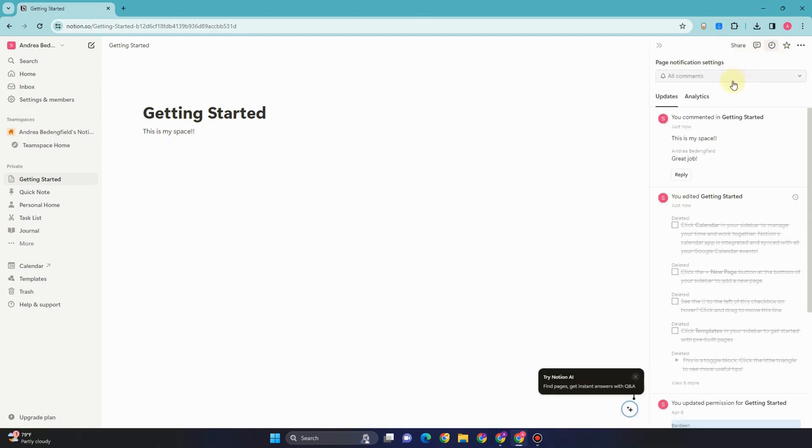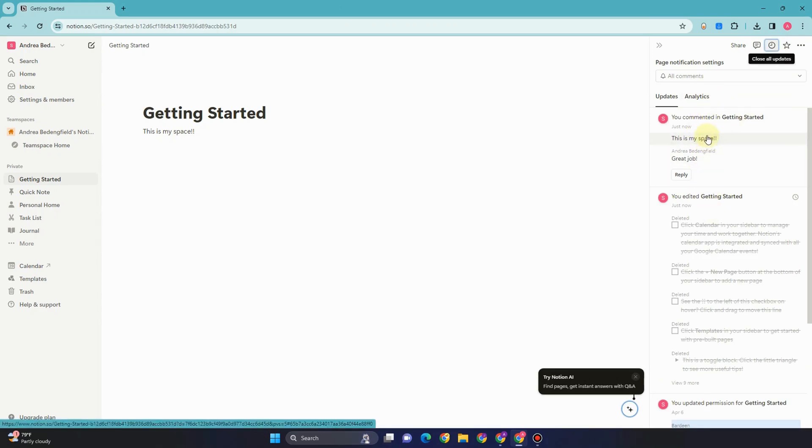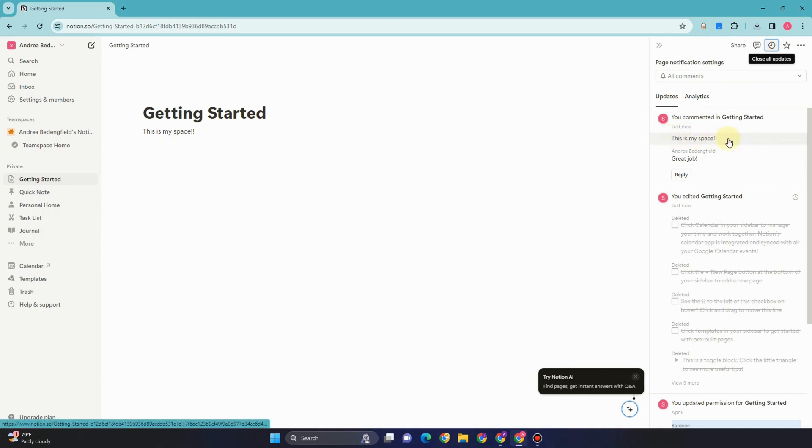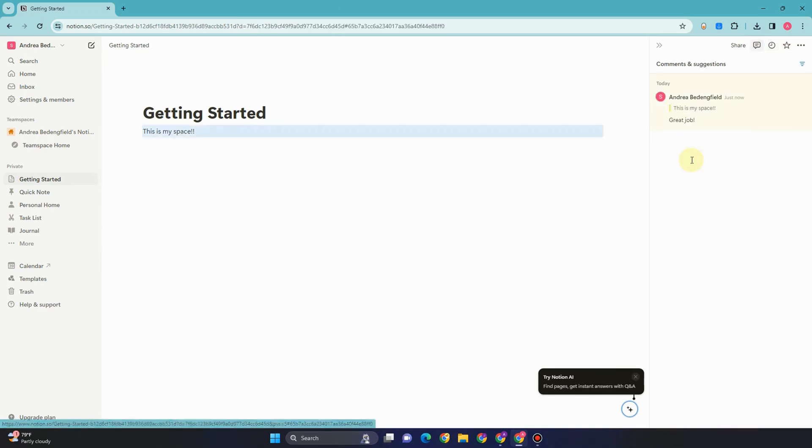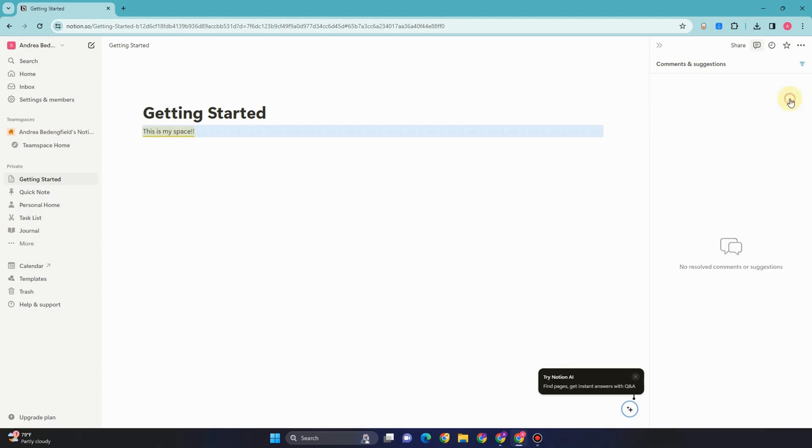You will see here all the comments including deleted ones and the resolved ones. If I click this one right here, you can see it is marked as resolved.